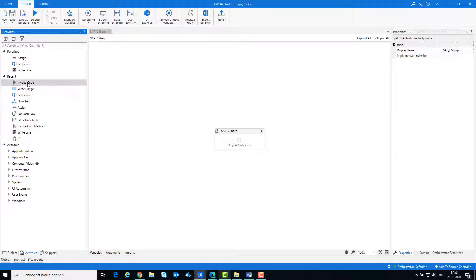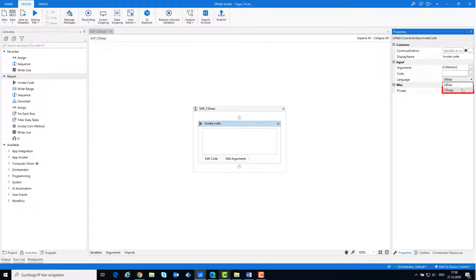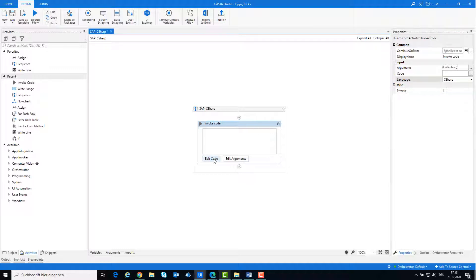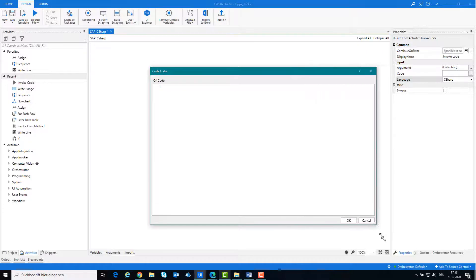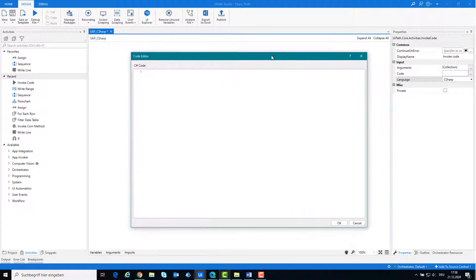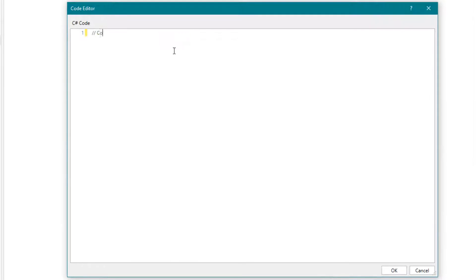Add an Activity and select Invoke Code. Change the programming language to C-sharp. At the beginning we need to connect to the SAP application and get the connection and session. These can we do with this part of code.